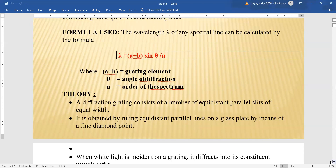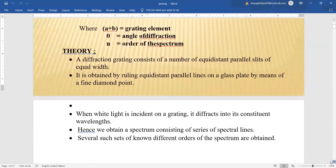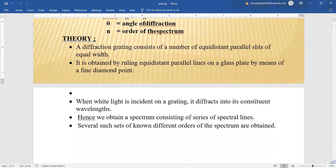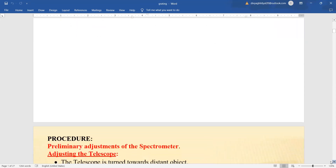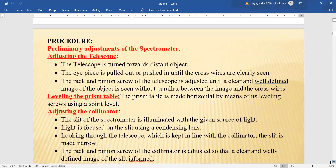A grating consists of a large number of equidistant parallel slits of equal width. It is obtained by ruling parallel lines on a plain glass plate with the help of a fine diamond pencil. When white light is incident on this grating, it diffracts into its constituent wavelengths and we get a spectrum consisting of a series of spectral lines.